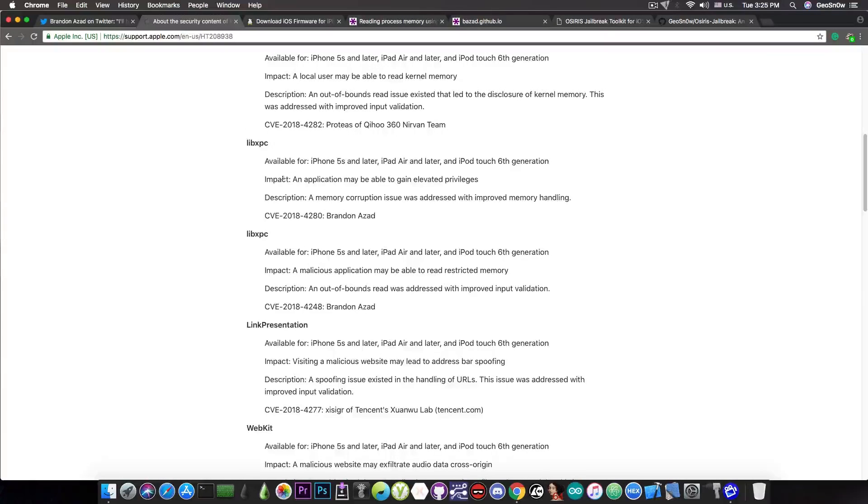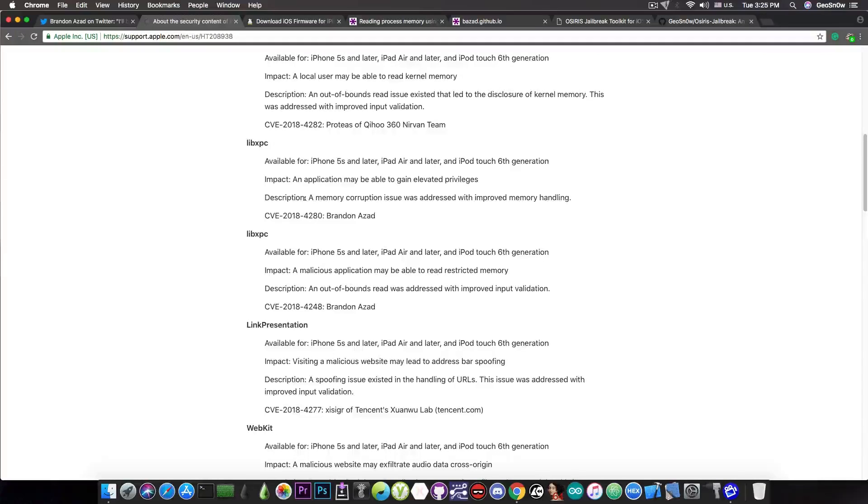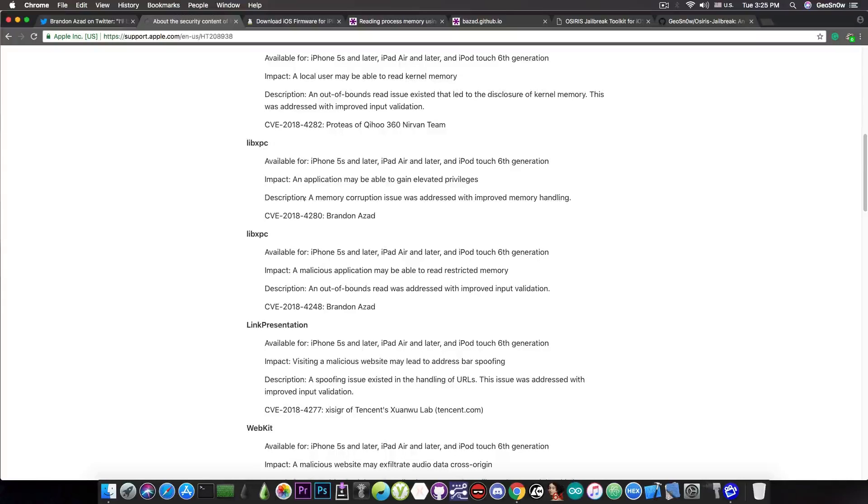But it says, quote, impact: an application may be able to gain elevated privileges, and the description: a memory corruption issue was addressed with improved memory handling. So this one looks a little bit better and more interesting.